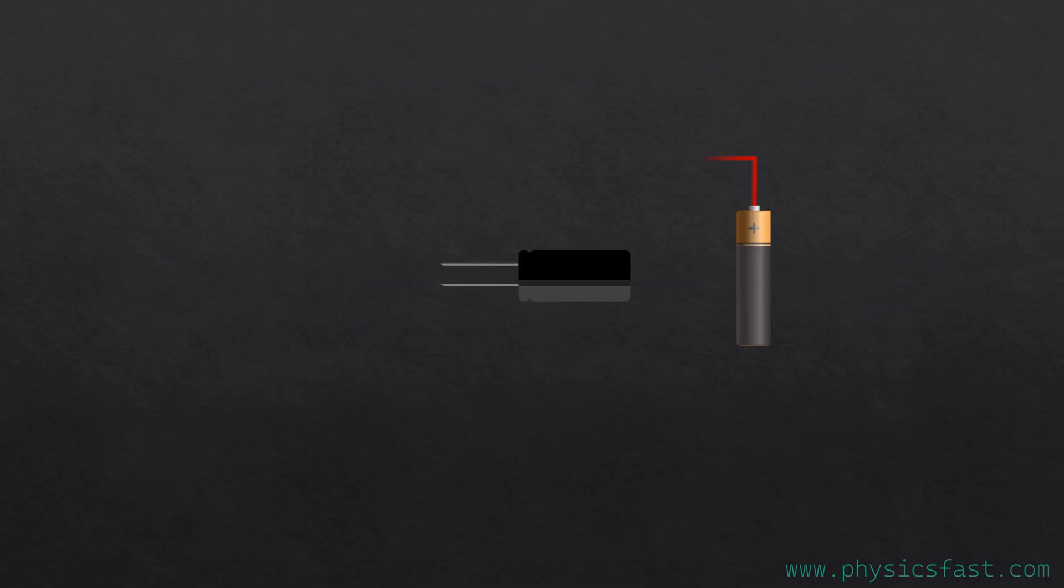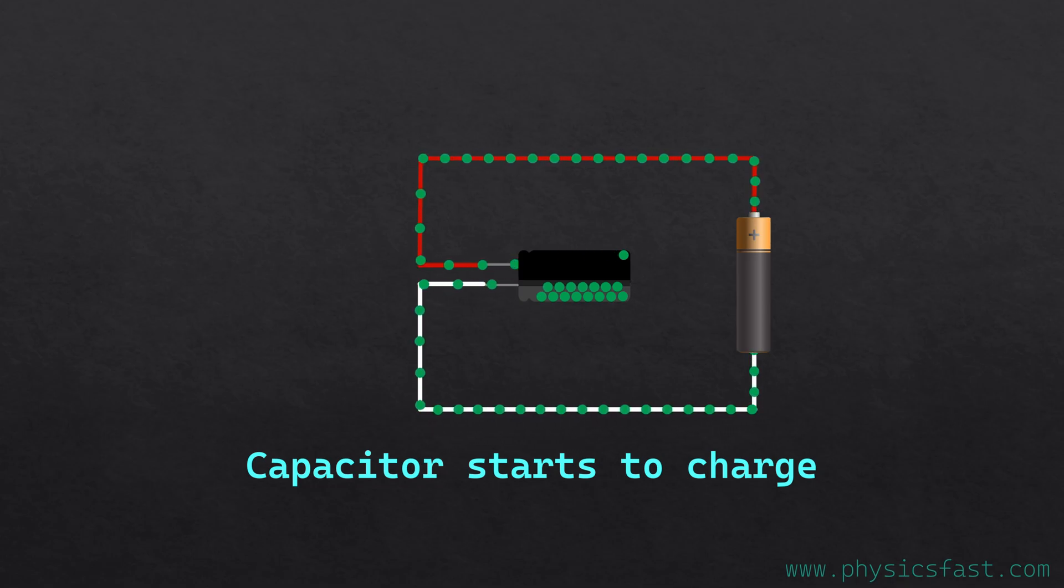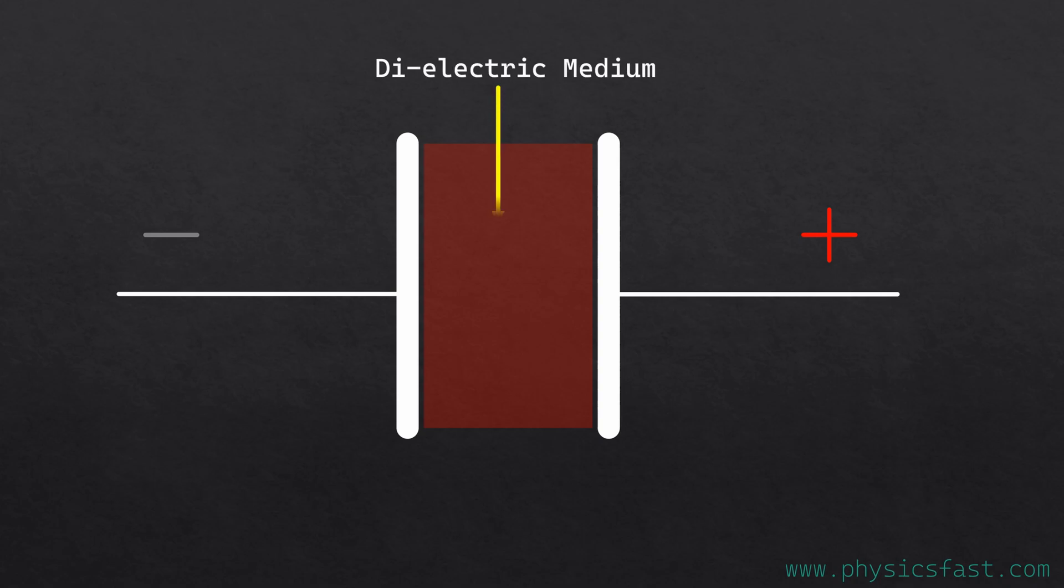If we connect the positive of the battery to the positive of the capacitor, and the negative of the battery to the negative of the capacitor, then the capacitor starts to charge. Electrons from the negative terminal of the battery continue to accumulate in the negative plate of the capacitor, and the electrons in the other plate of the capacitor will continue to move towards the positive of the battery. Since the capacitor has dielectric medium, the electrons cannot pass from the negative plate to the positive plate.